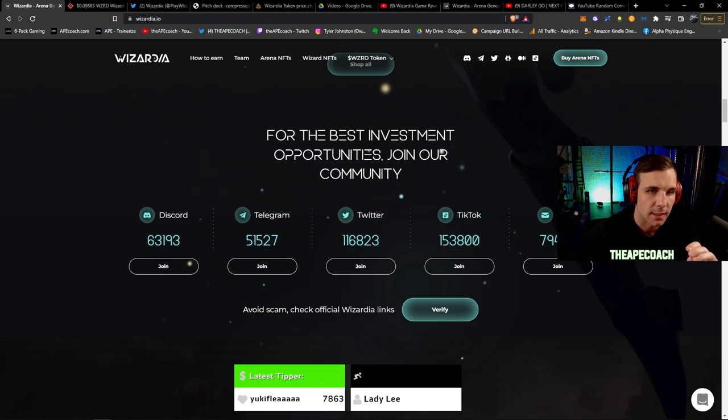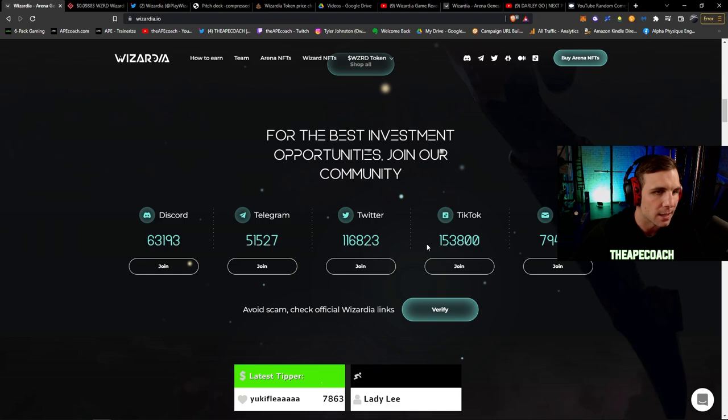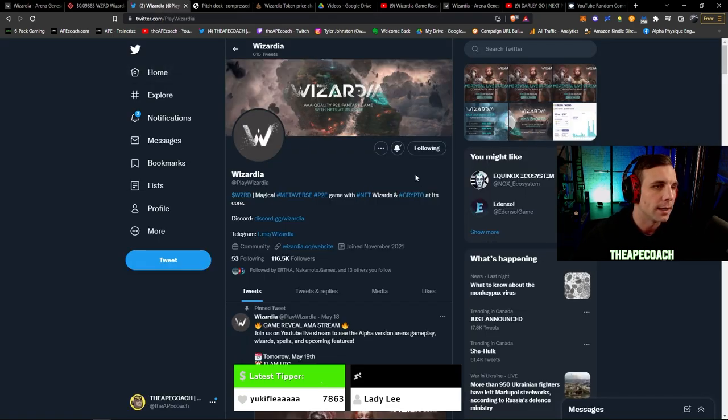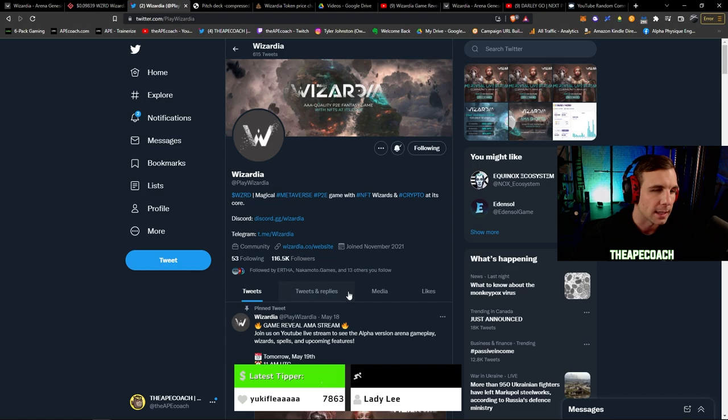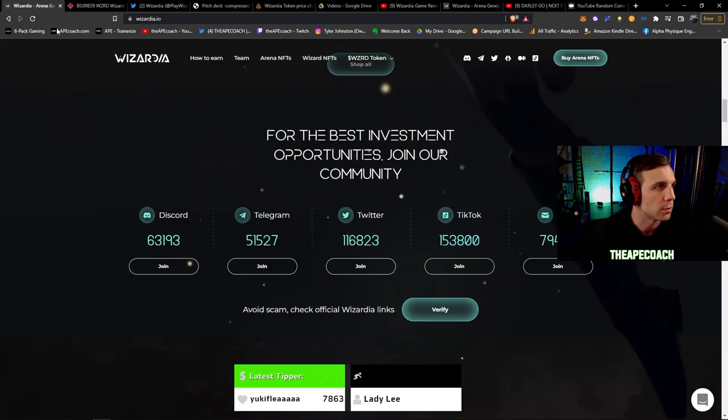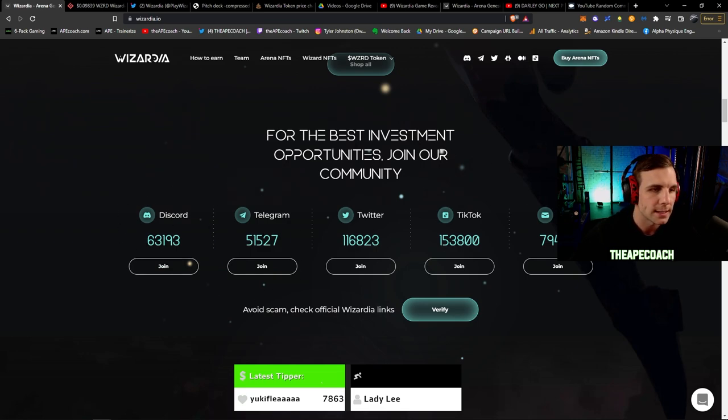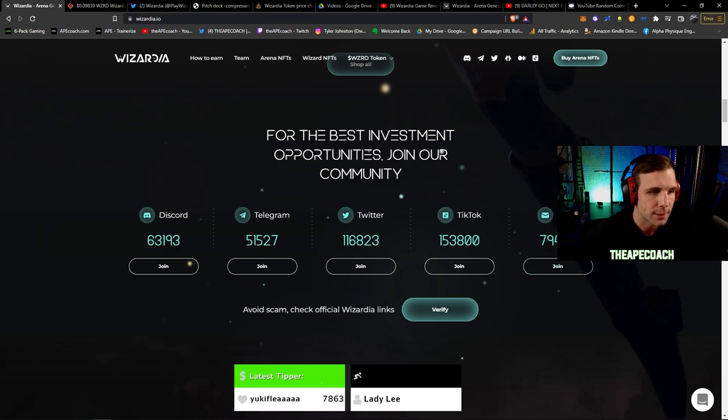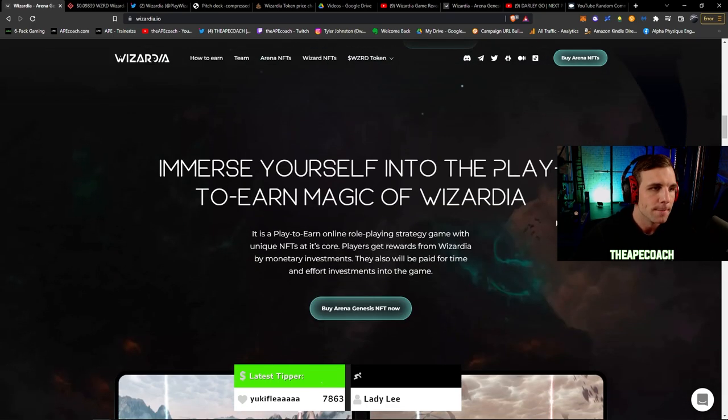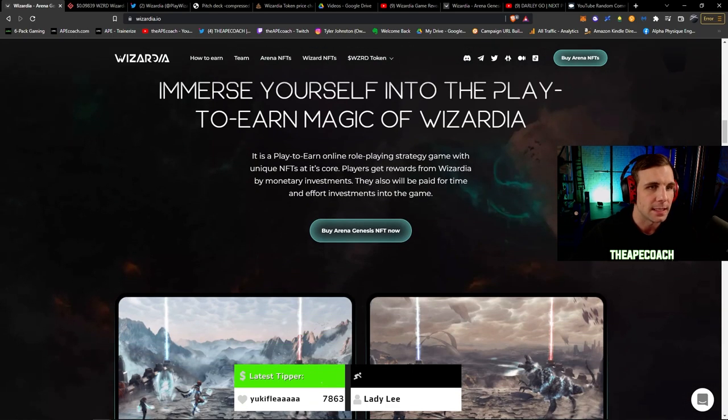They have their Wizardia token which we'll go over as well. You can see their socials are actually quite substantial, got 154k on TikTok, 117k on their Twitter, and a lot of people that I'm following are following them as well which is a great first sign. We've got 50k Telegram, 63k Discord.